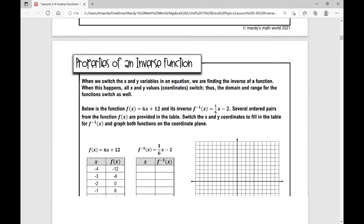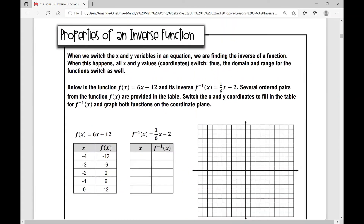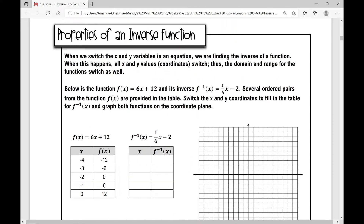Now let's talk about properties of an inverse function. We algebraically found the inverse by switching the x and y values. When we switch x and y in an equation, all the x and y values switch, which means on the coordinate plane all your x and y values swap places. The domain — the set of all x values — and the range — the set of all y values — for the function switch as well.